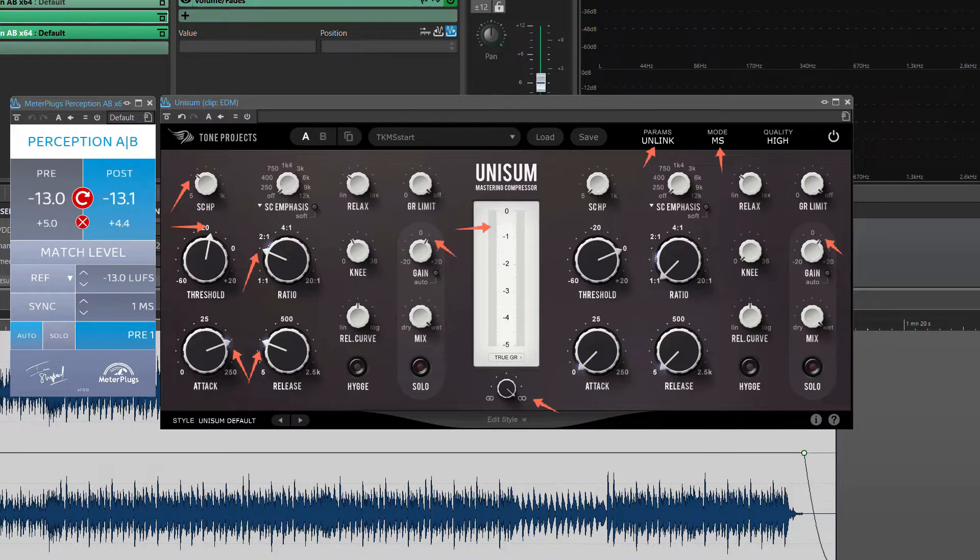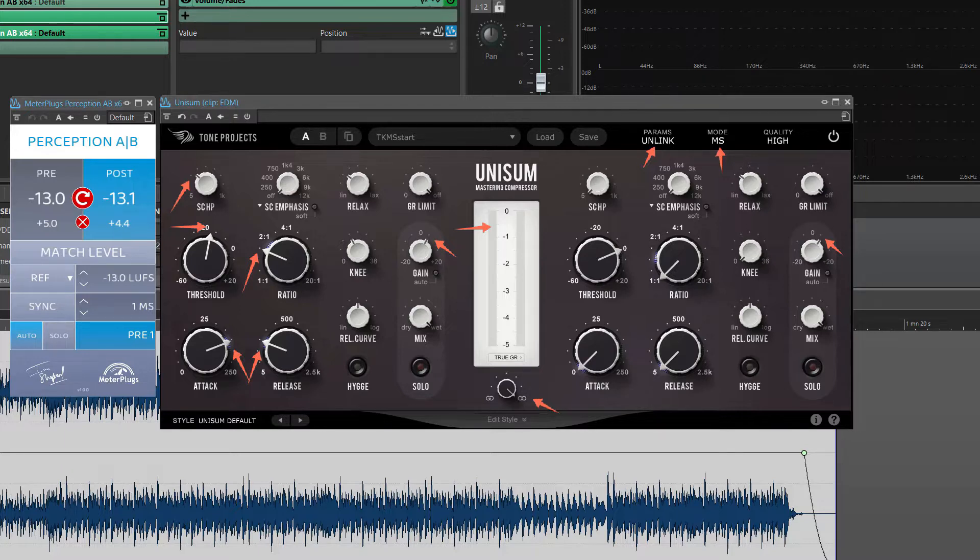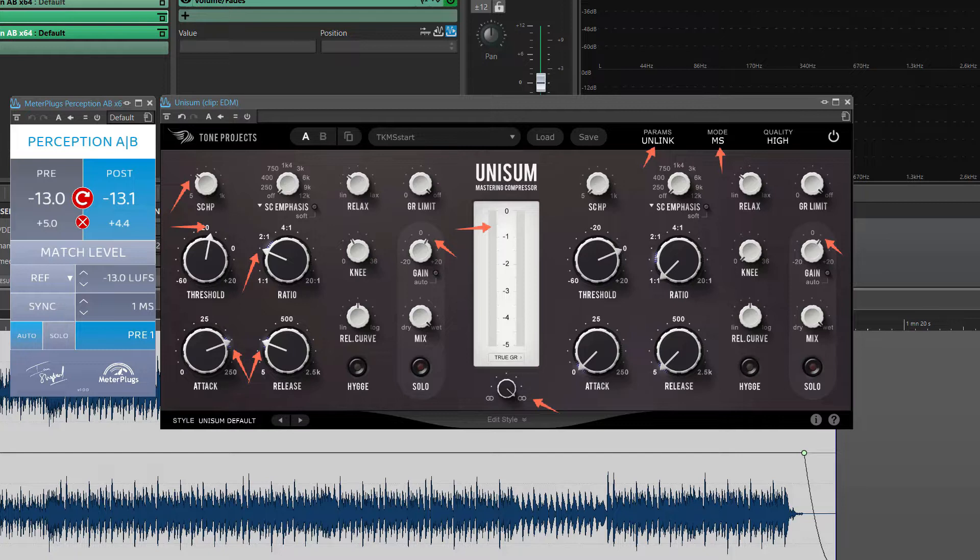As you can see on the screen, the compressor is in MS mode with unlinked channels. I compress only the mid-channel. I find that slow attack time between 80 and 100 milliseconds is a good starting point. It allows transients of the kick and bass to really have power.